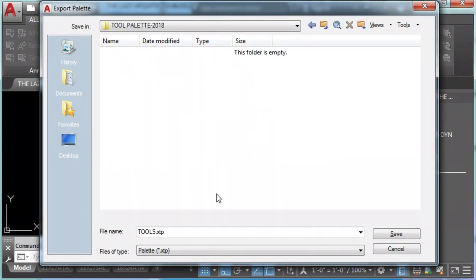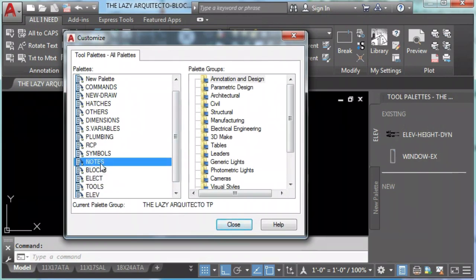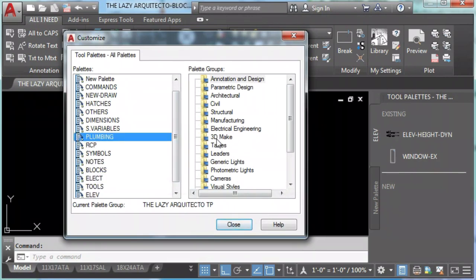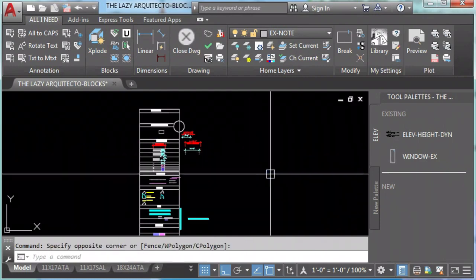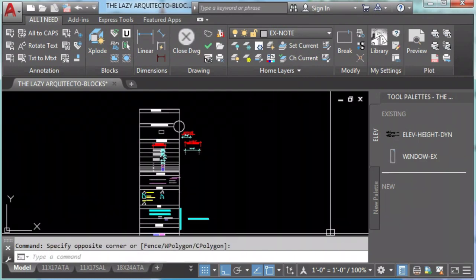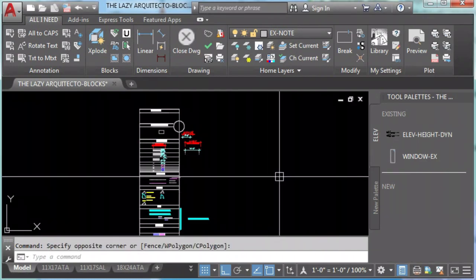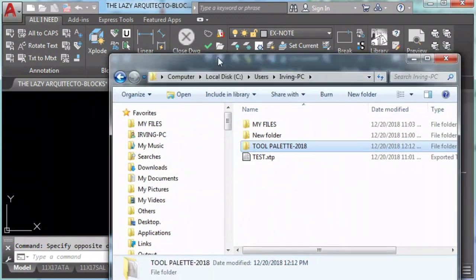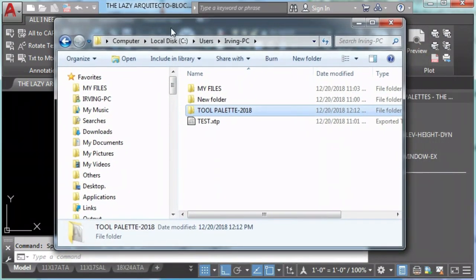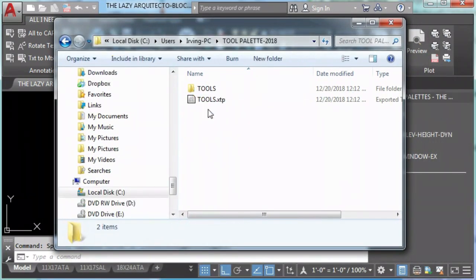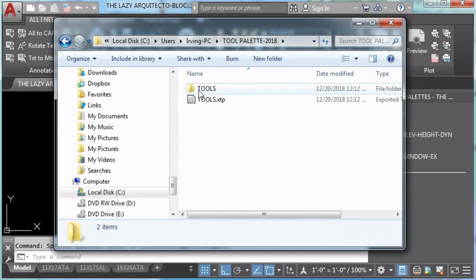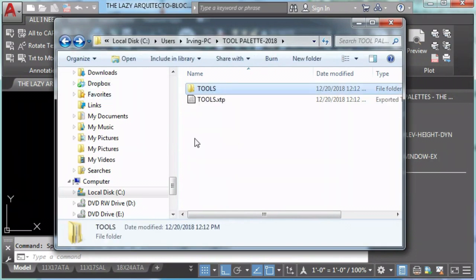The reason why you never want to create groups, it's because whenever your AutoCAD crashes using the tool palette, that group will get removed. It looks like it's an AutoCAD glitch, but I always recommend to never export groups and always export palettes.